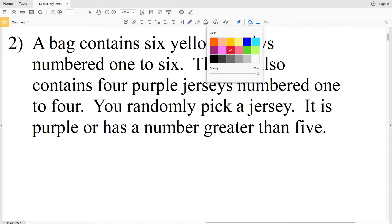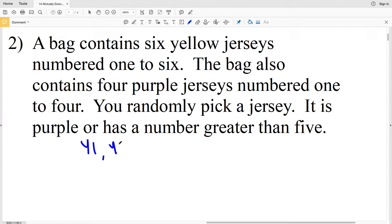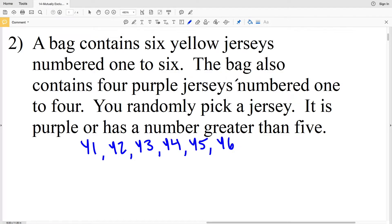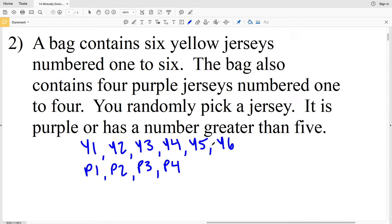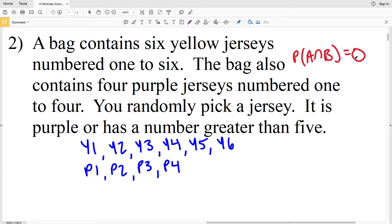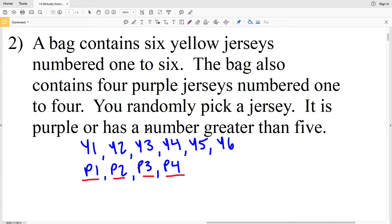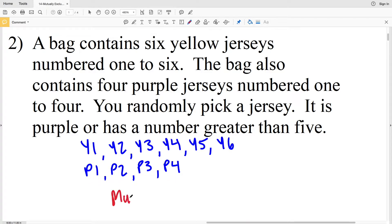Number two: a bag contains six yellow jerseys numbered one to six and four purple jerseys numbered one through four. You randomly pick a jersey. The jersey you pick is purple or it has a number greater than five. Is this mutually exclusive? That means there will be no overlap, or essentially the intersection will equal zero. If it's purple, it's P1, P2, P3, or P4. A number greater than five is Y6. None of those overlap. Therefore, this is mutually exclusive.